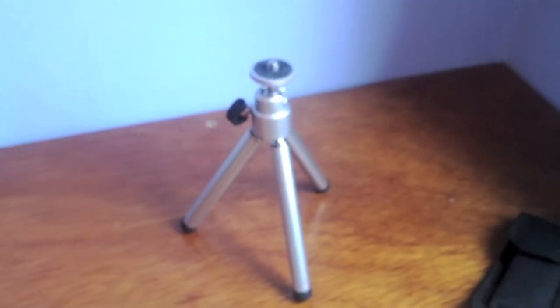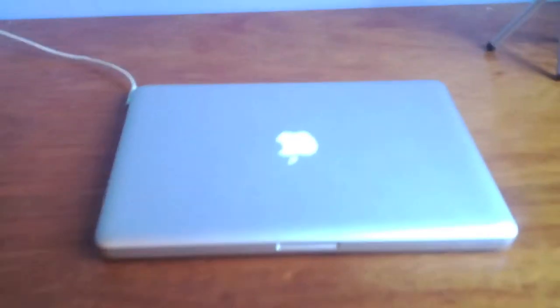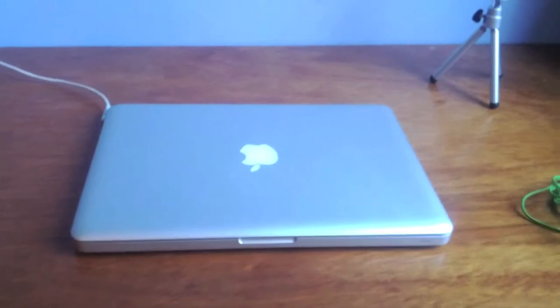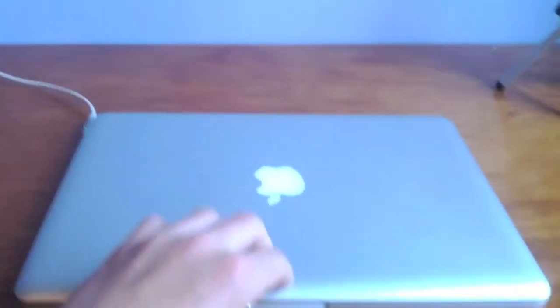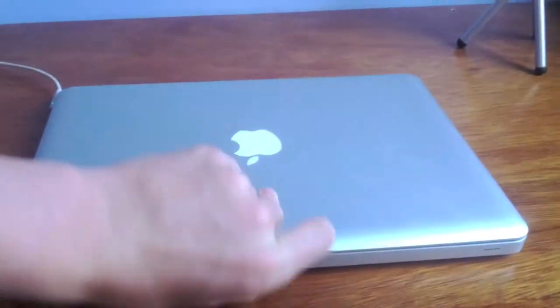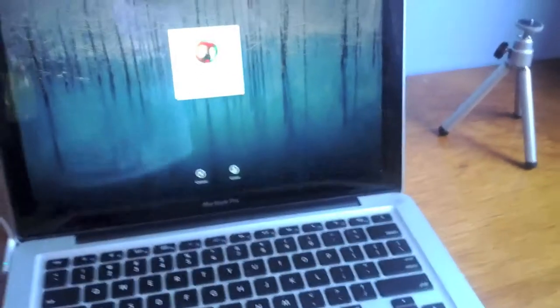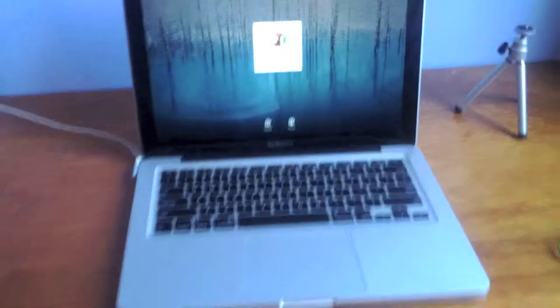Right beside that I have my MacBook Pro 13-inch. This is the 2011 model as well. See if we can open that up there. And to the right, sorry, we have